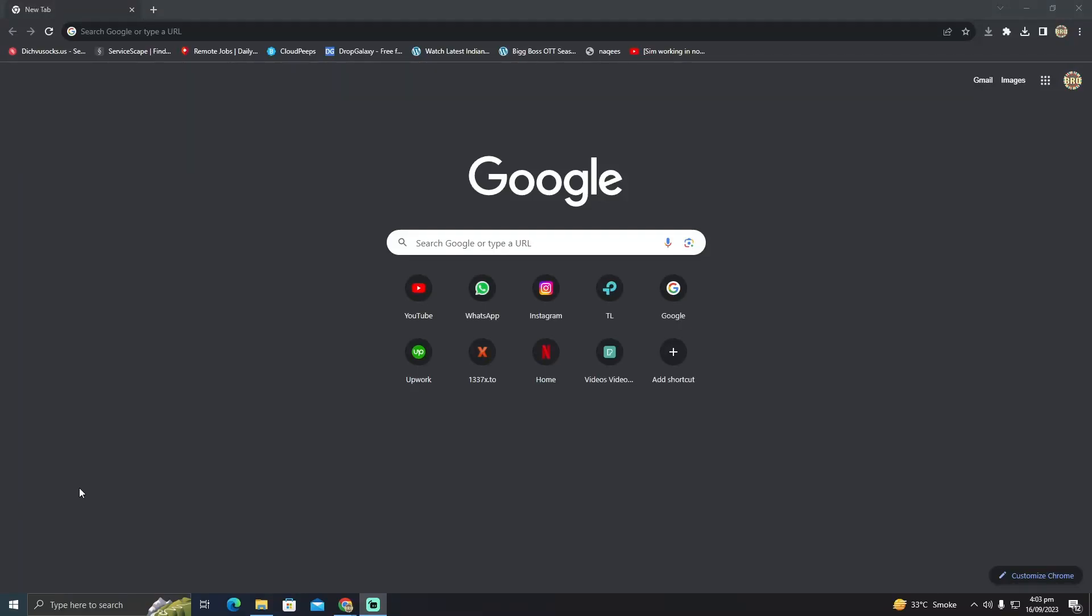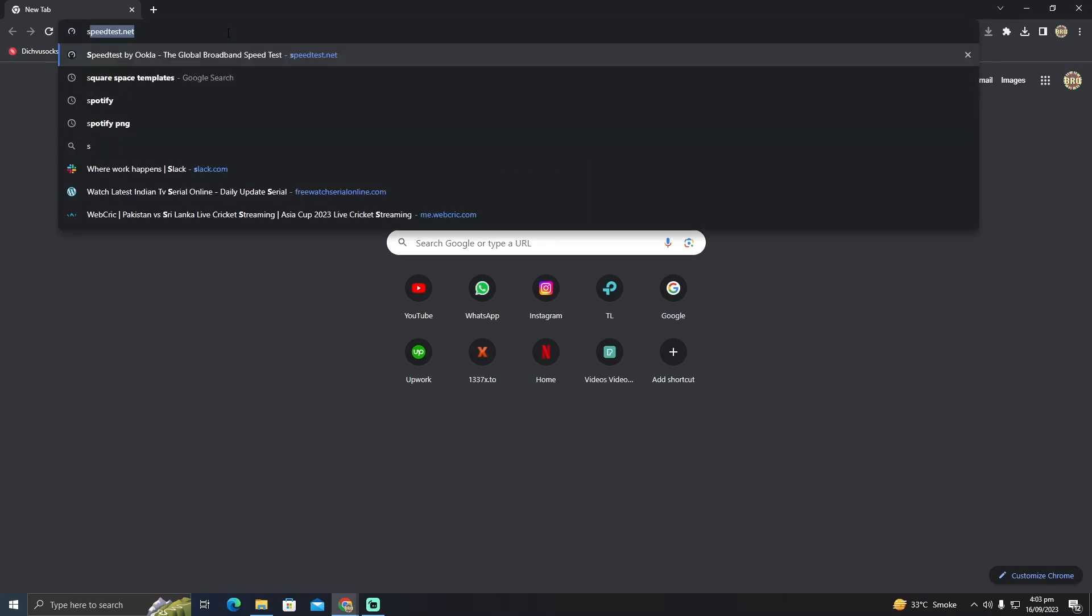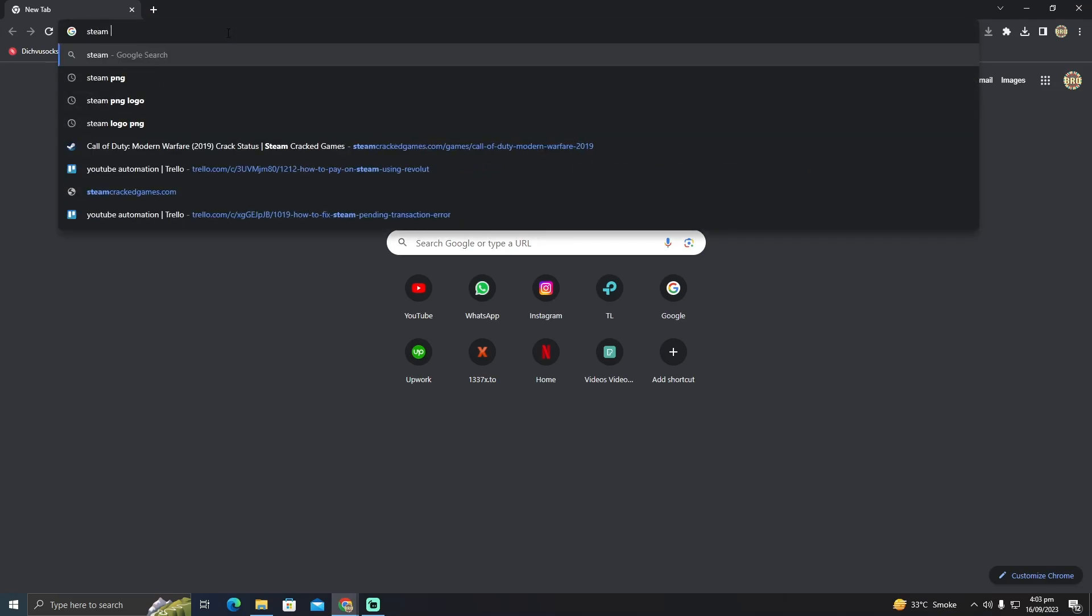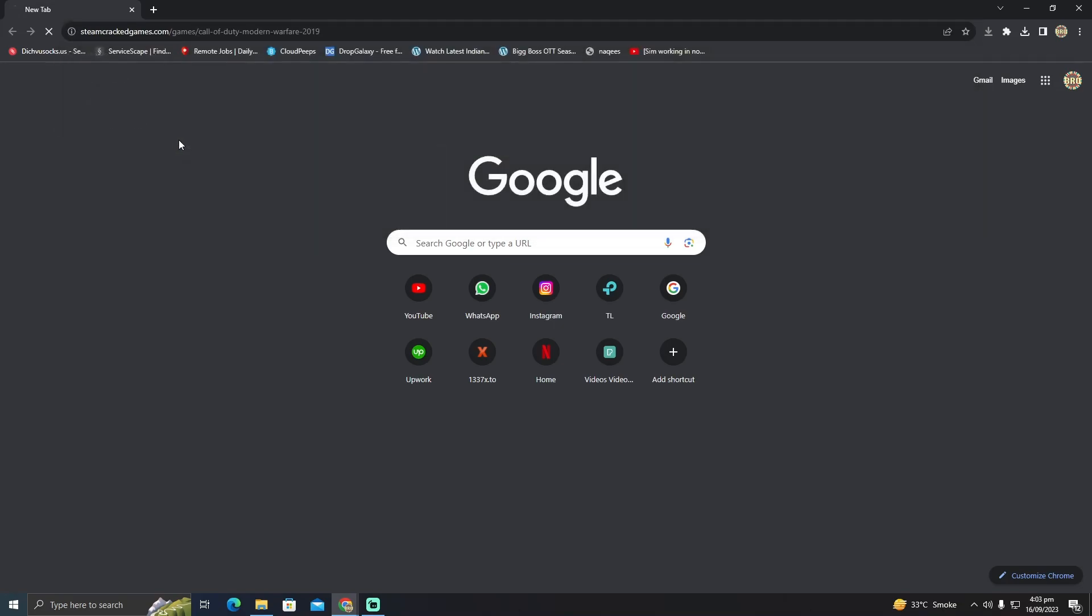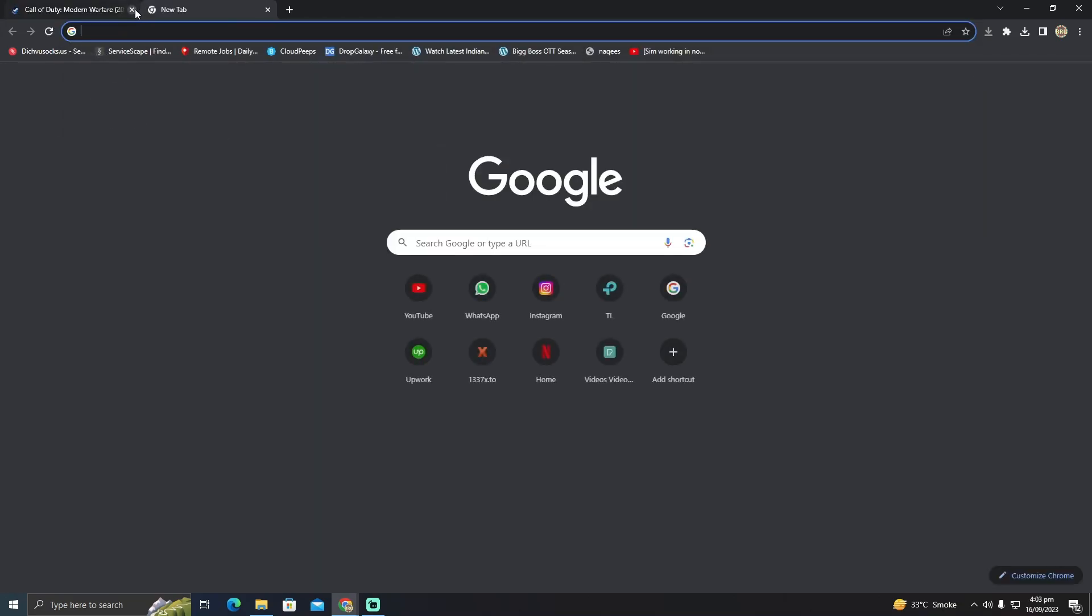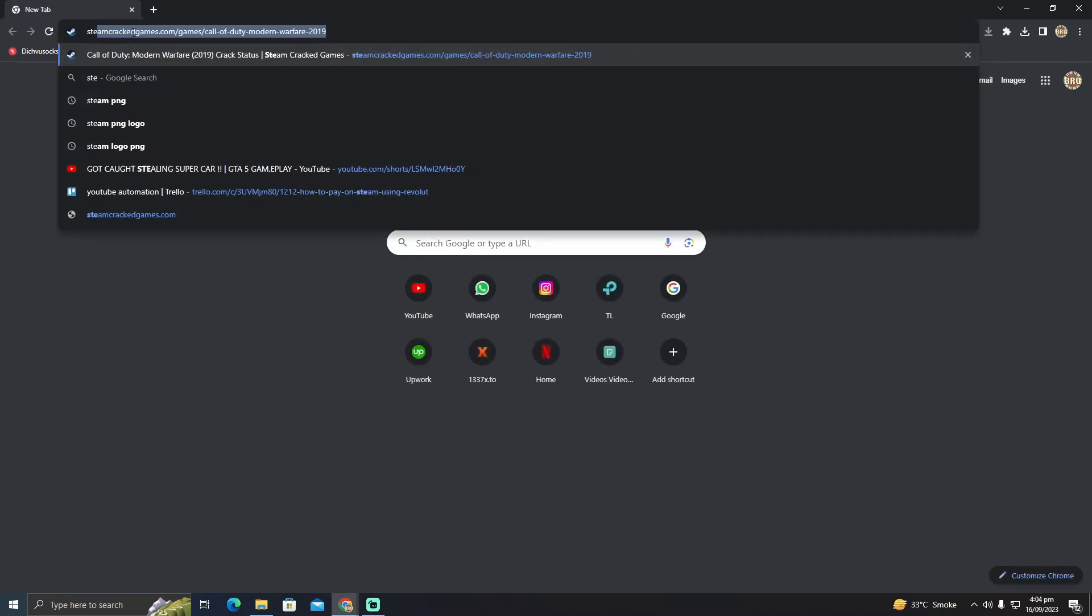Adding a custom amount to your Steam wallet is pretty easy. Today I'm going to show you how to add a custom amount in your Steam wallet. For that, we will go to the Steam website. Make sure you go to Steam on any browser. I'm just gonna click here and go to the Steam website.